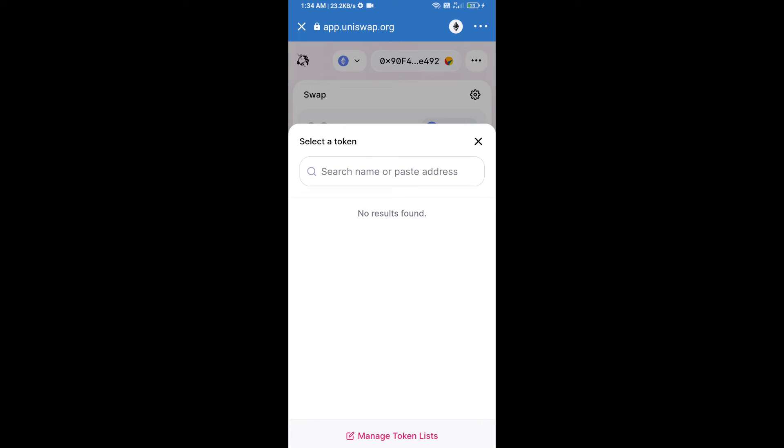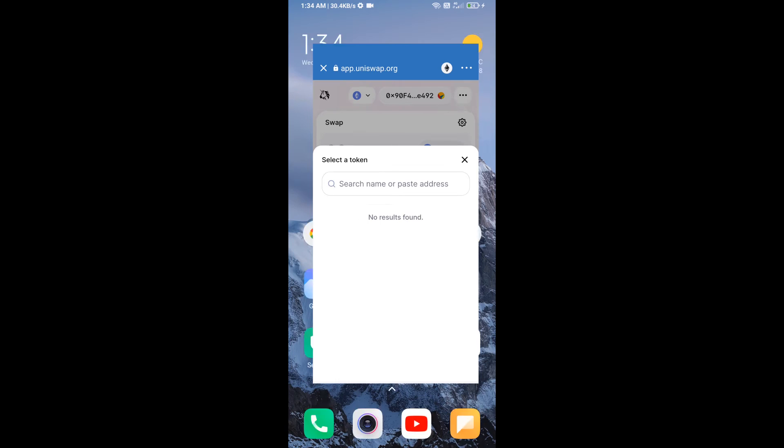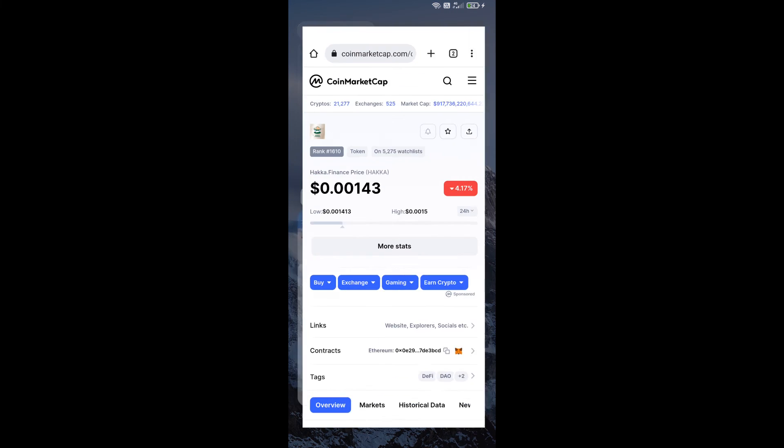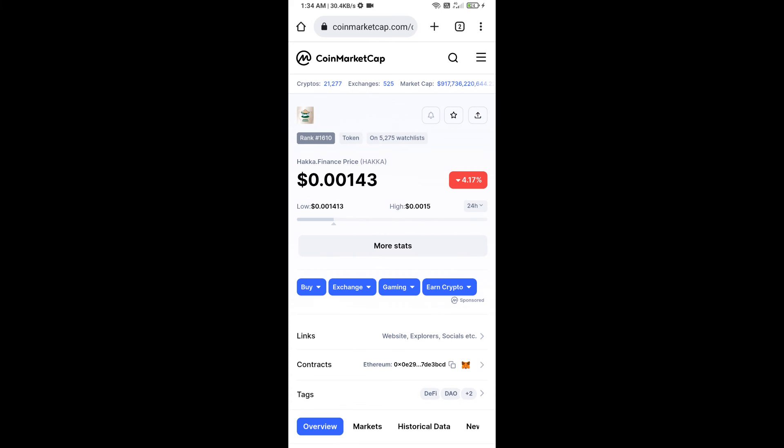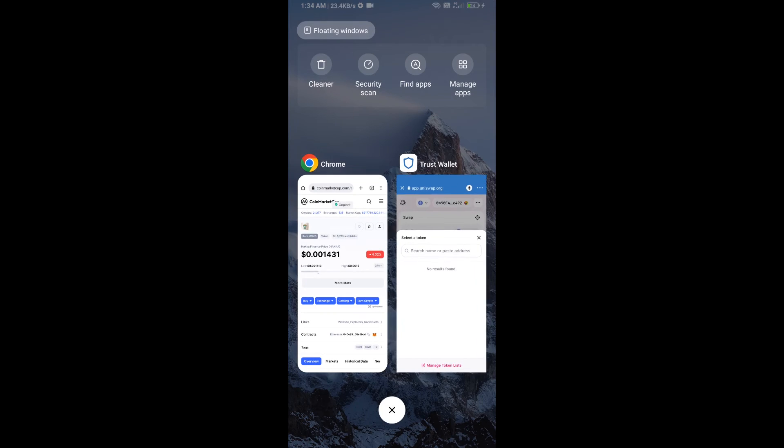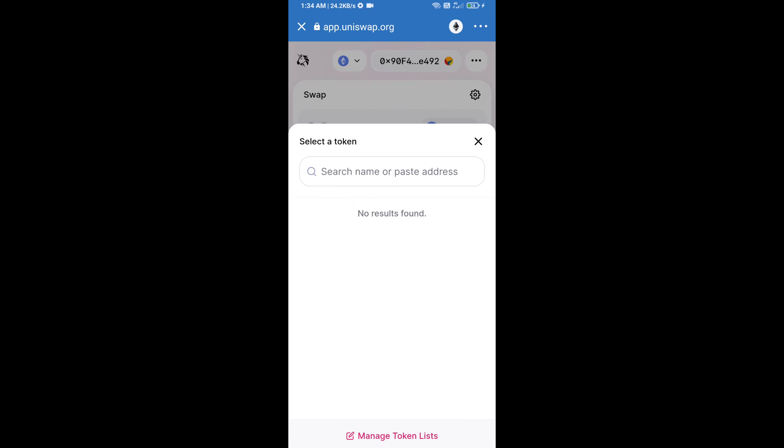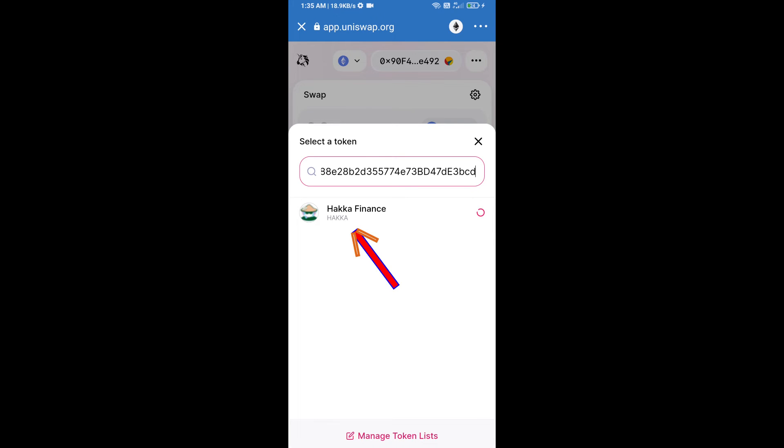We will open Herka Finance token on CoinMarketCap. We will copy this address and paste here and you will add Herka Finance token. Click on this token.